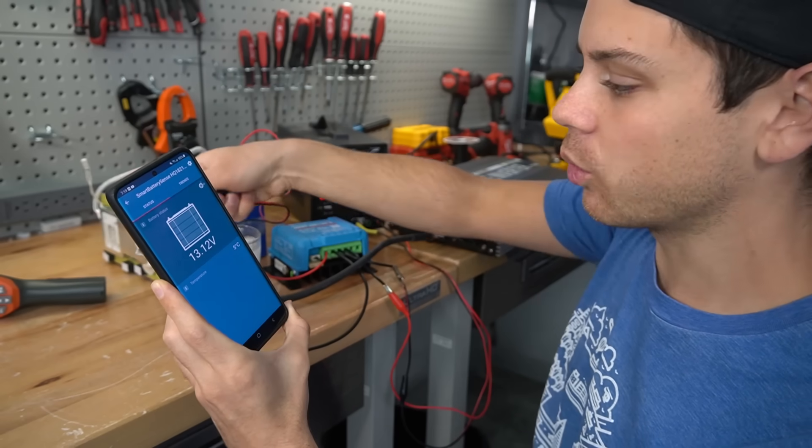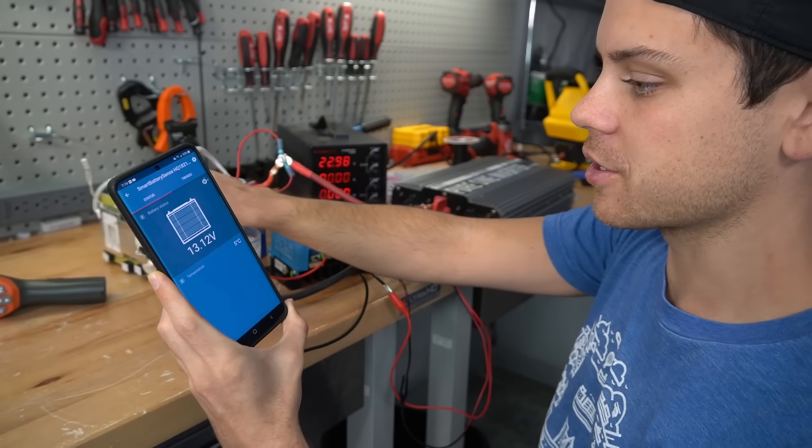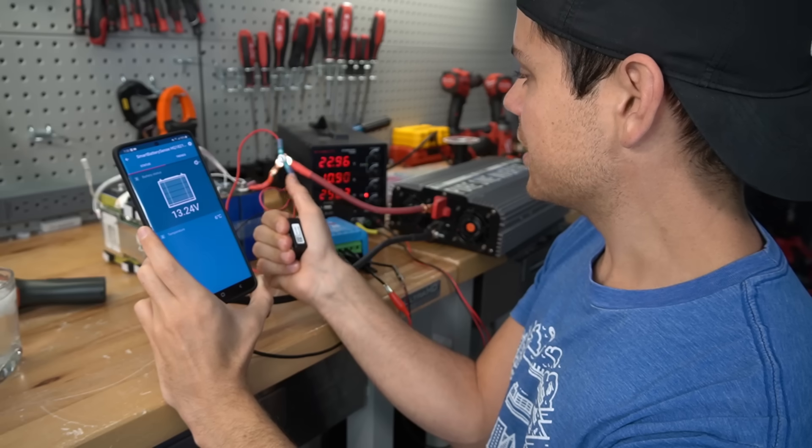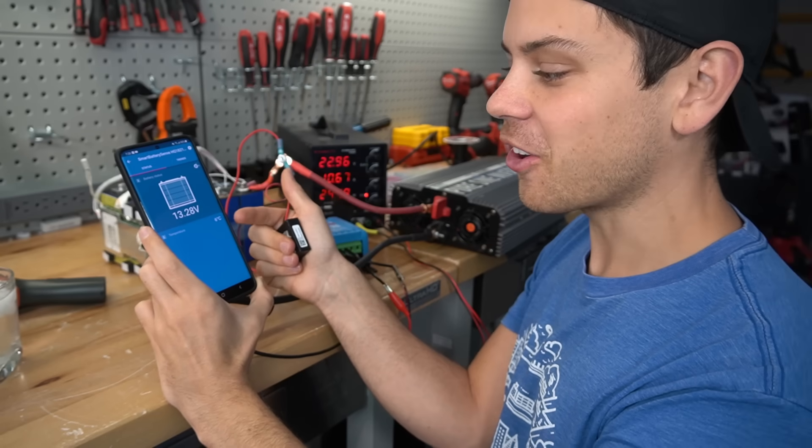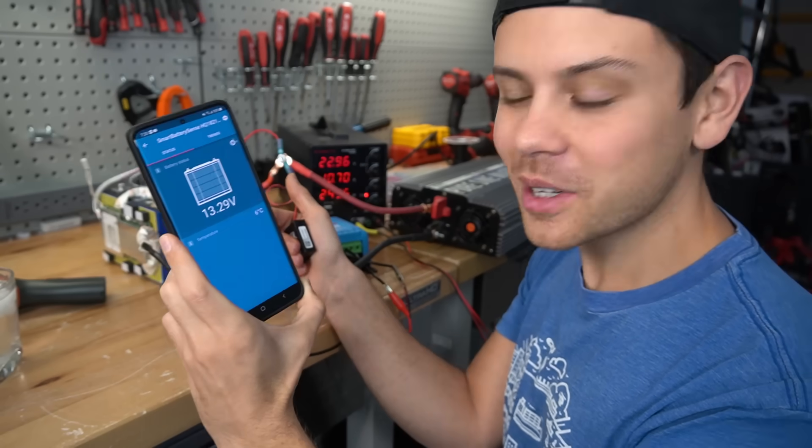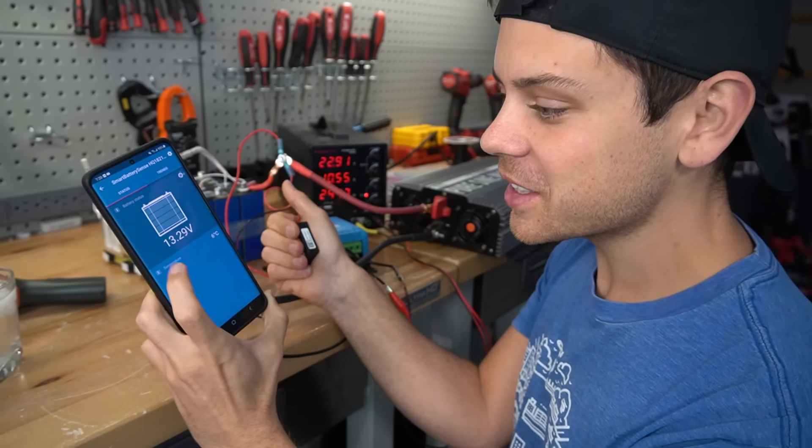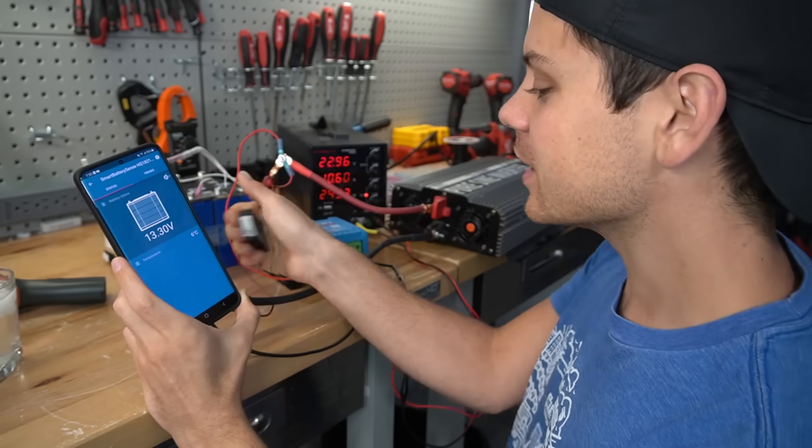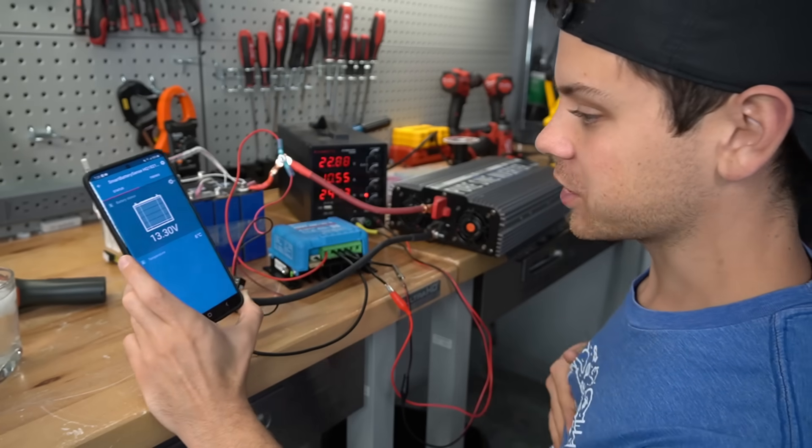All right let's warm this thing up and see if it can start charging again. And check it out. It's charging. Right when it went above five degrees Celsius it started charging. So it works.